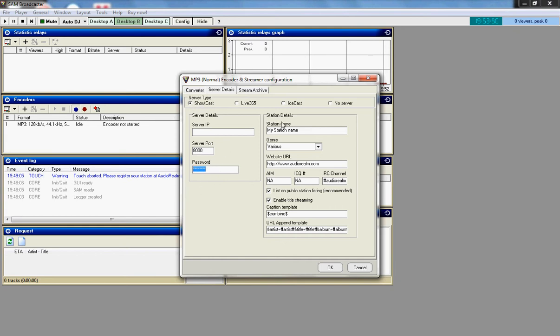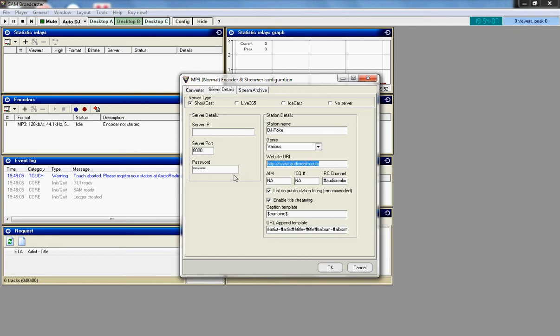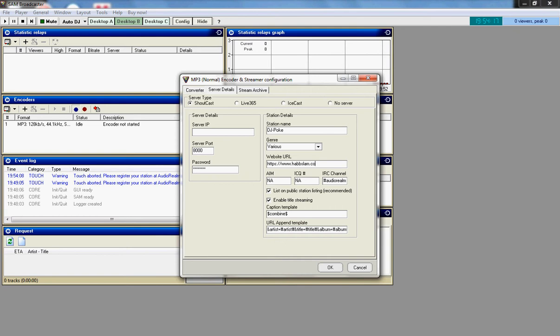Make sure it is not Shoutcast, which it should be. Under station name, you put your DJ name or whatever you want to show up on the bar. For example, I am DJ Polk. So you put that there. Genre various. Website. Put the website that you will be using this on. For example, I am going to be using this on www.habslam.com.